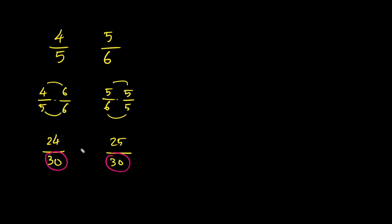Since 25 is greater than 24, we know that 5 over 6 is greater than 4 over 5. That's one simple way to compare fractions using common denominators.